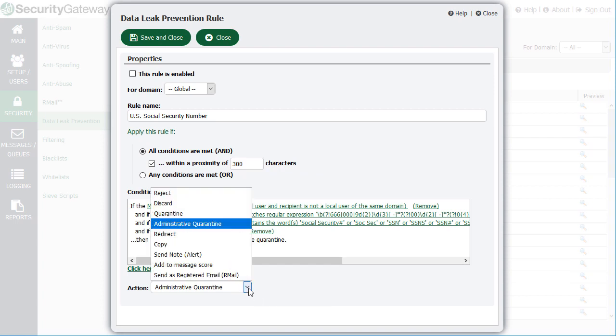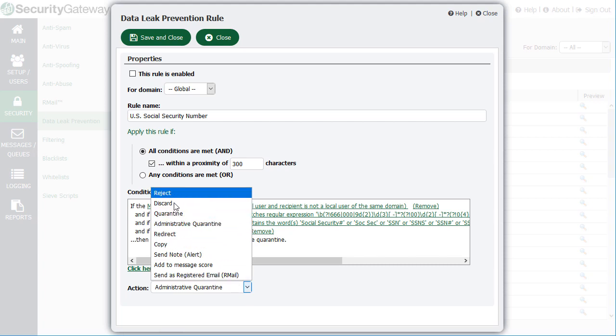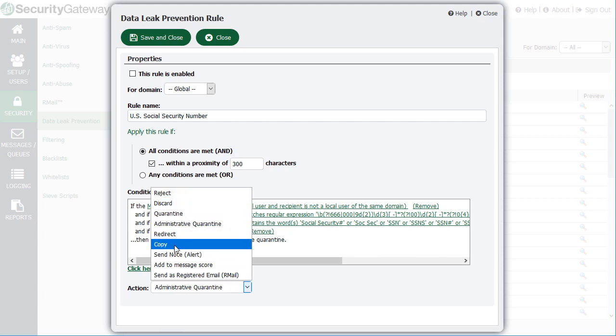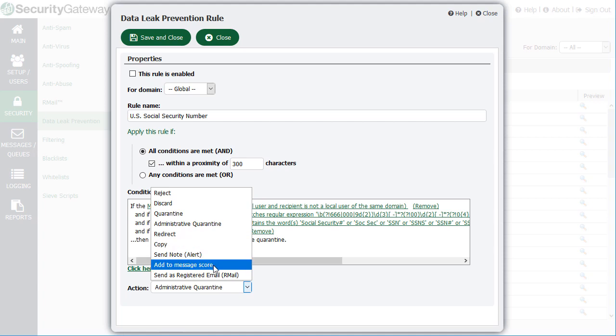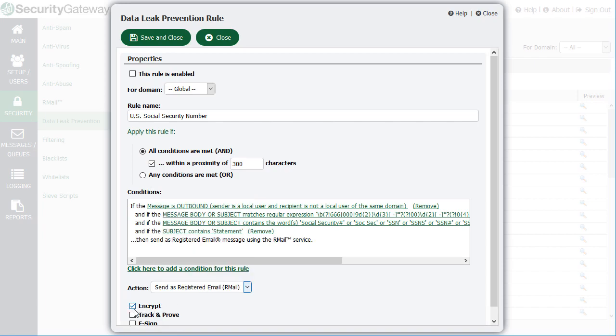These rules can be modified to reject the message, redirect or copy it to another address, send a custom alert to the sender, recipient, or postmaster, add points to the message score, or encrypt the message.